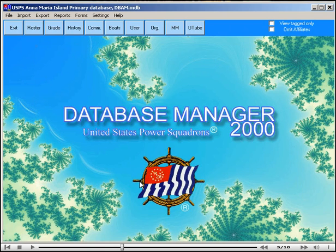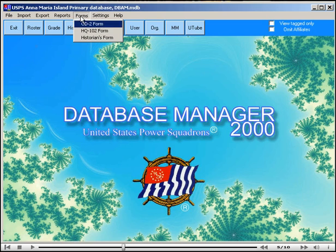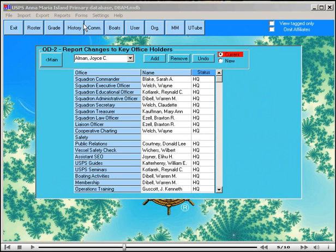Now let's reopen the form OD2, and you will see that the office that we just filled is now vacant again, and the status has been reset.